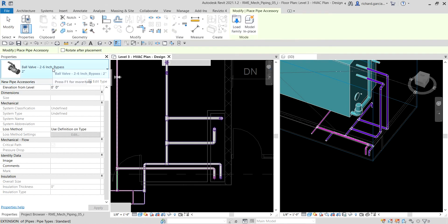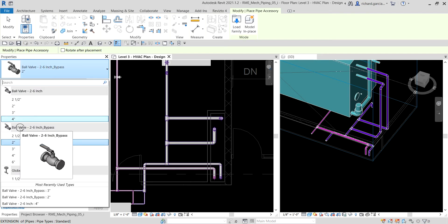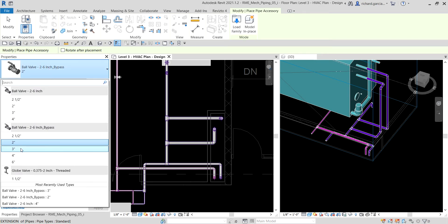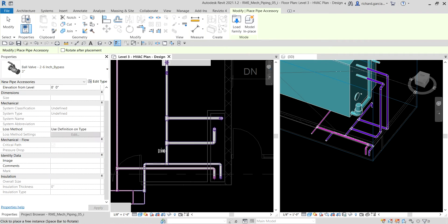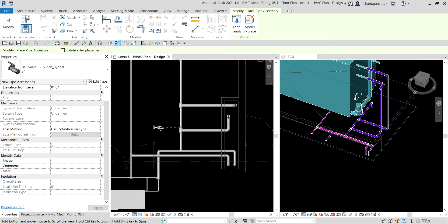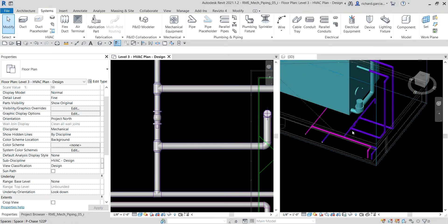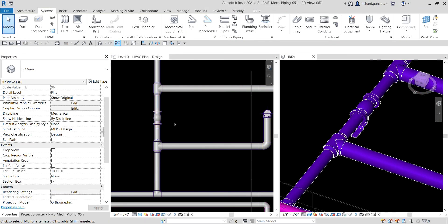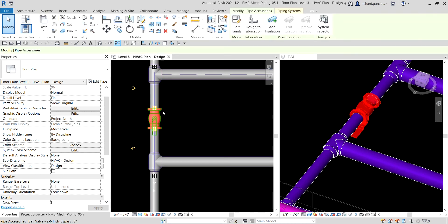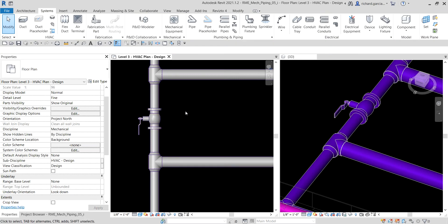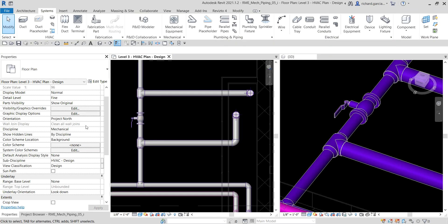Let's look for the bypass valve — the ball valve two to six inches bypass. We are going to use three inches. By the way, the bypass valve is closed by default. I'm going to hover my pointer to this pipe here and then just click to place it. Then select Modify. That's our valve. Now let us rotate the bypass valve — select this valve and click the rotate icon. Then click on the blank space to deselect the valve.